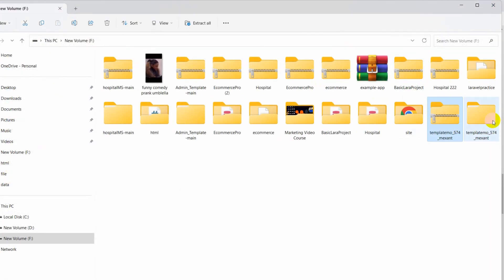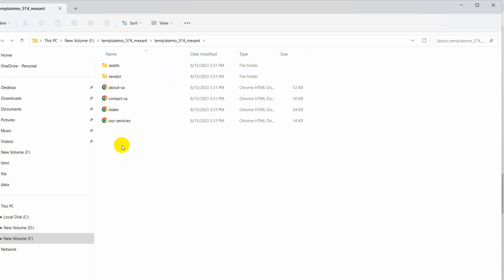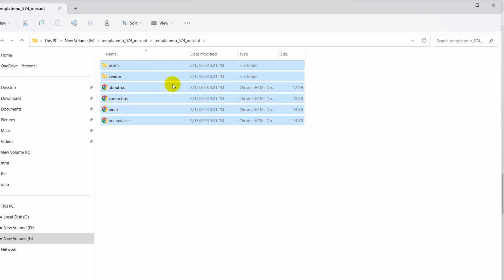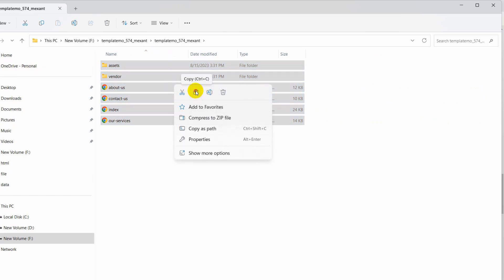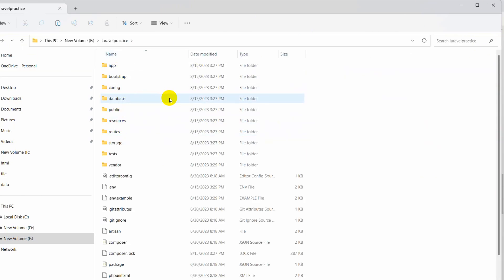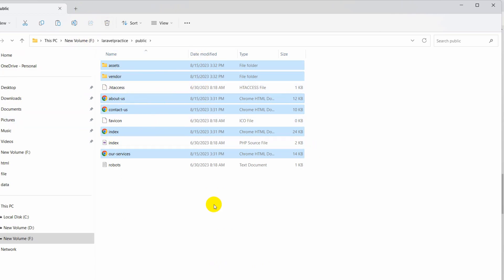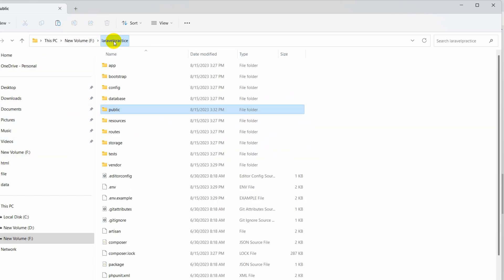Here you can see the extracted folder. We need to go inside this folder and then inside again. Here you can see we have a few files and folders. We'll select everything with Ctrl+A, then copy with Ctrl+C. We'll go back to our project location, go inside the Laravel practice project, then go inside the public folder, and paste the files and folders there with Ctrl+V.